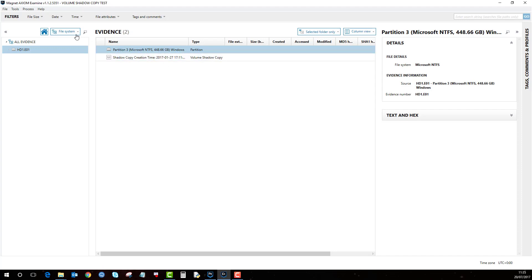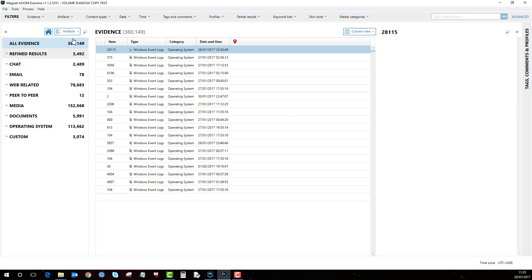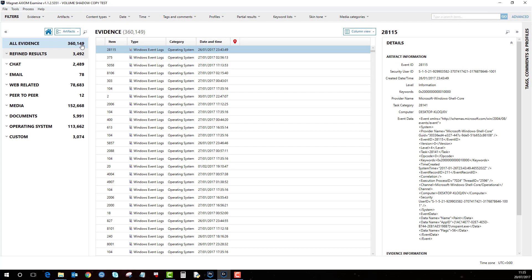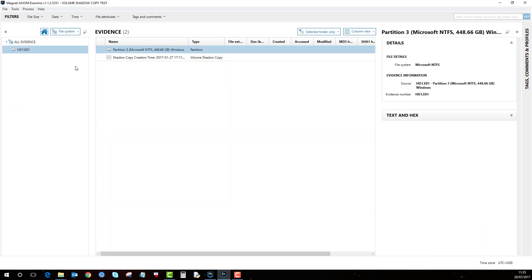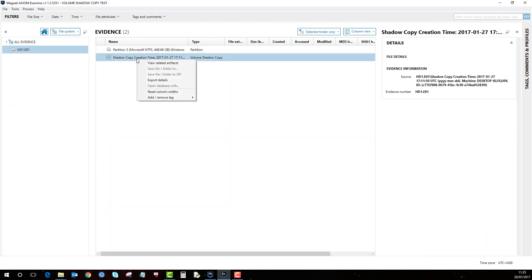The way to see artifacts for each individual item, if I just take you back to artifacts, this is showing all artifacts for both the EO1 added in normally and the shadow copy. If I go back to file system, if I right click on shadow copy and then go view related artifacts,